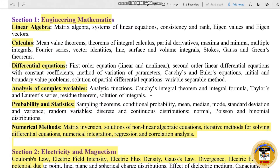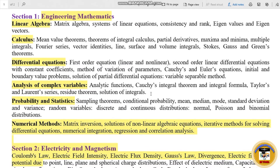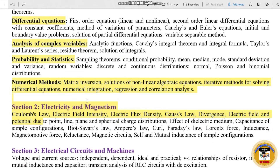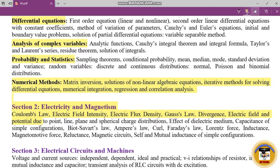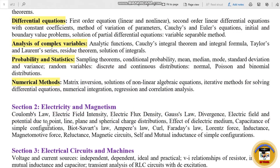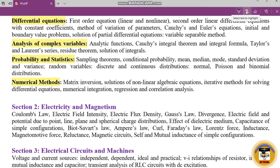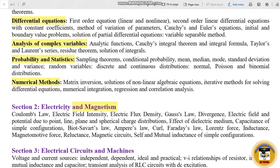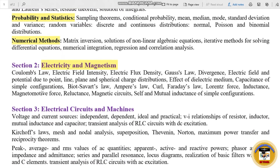Section 2 is Electricity and Magnetism. The subtopics include: Coulomb's Law, electric field intensity, electric flux density, Gauss's Law, divergence, and electric field.